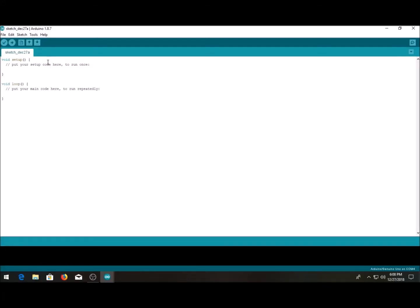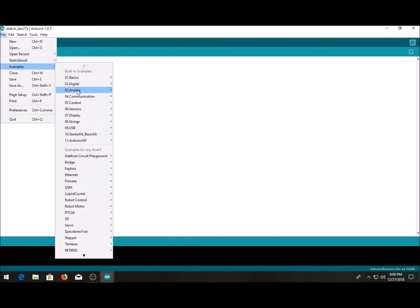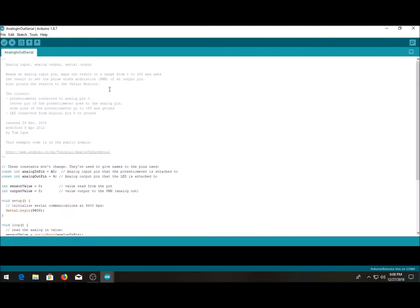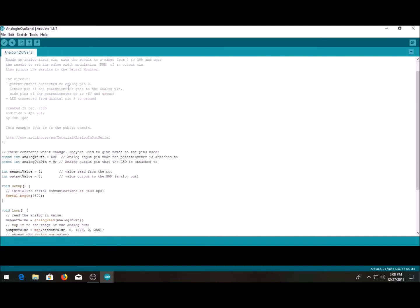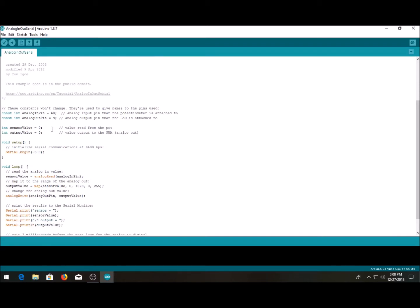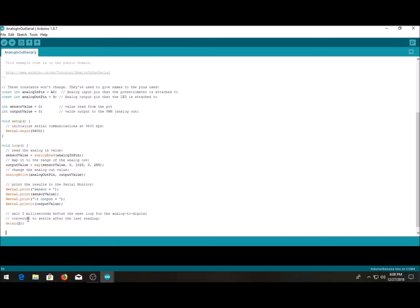Alright, so we're going to make a linear actuator controller circuit. To do that, we're going to start out by selecting the analog in out serial. You don't really have to worry about all this stuff. We're going to go down probably right here and then just go ahead and start adding our loops here.